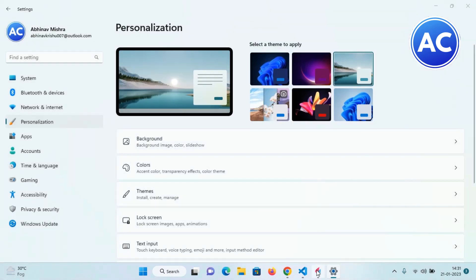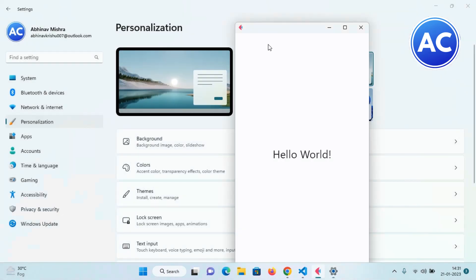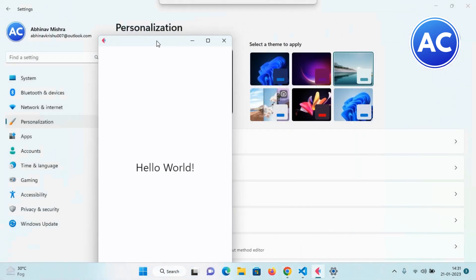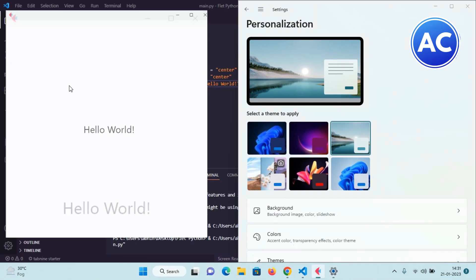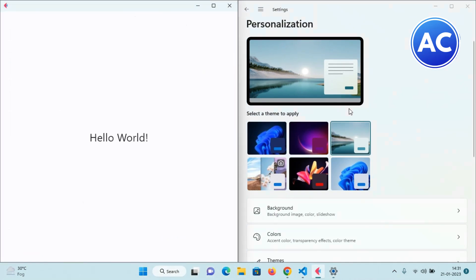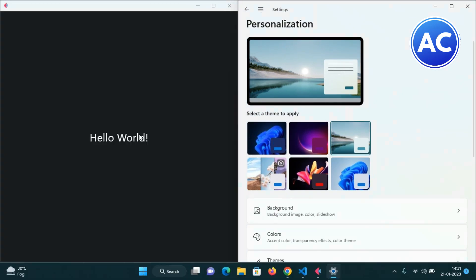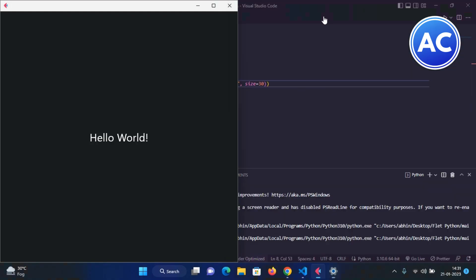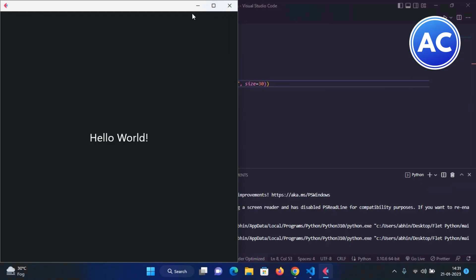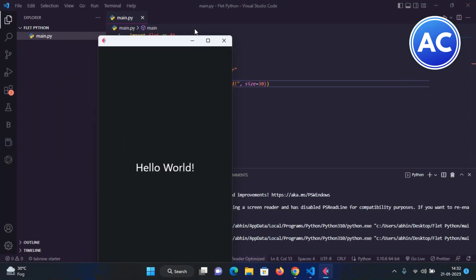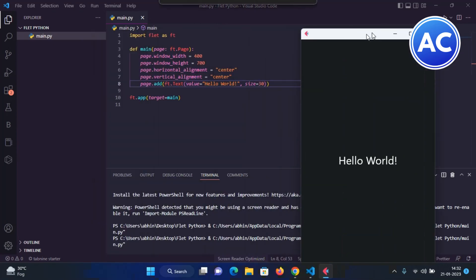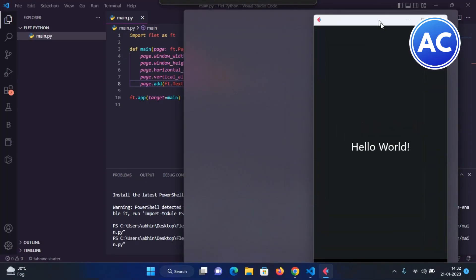Now let me set it to light mode. Suppose my PC is in light mode. You can see this app is also in light mode. If I make it to dark mode again, you can see it has converted into dark mode. It will also work with Android devices the same way.